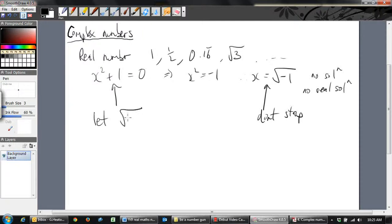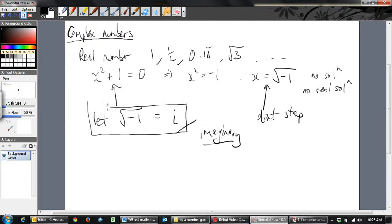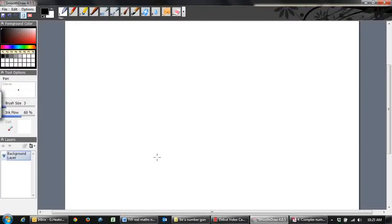What they said is: instead of writing √(-1) all the time, we're just going to call that i — our imaginary number. We don't fully understand what √(-1) is, but we're just going to call it i. This is the cornerstone of complex algebra, where i is equal to √(-1).